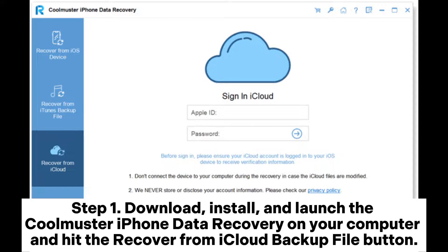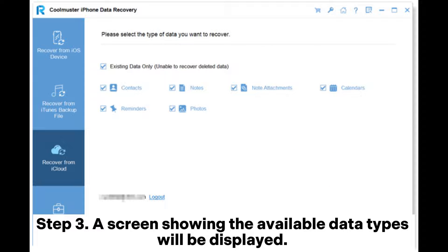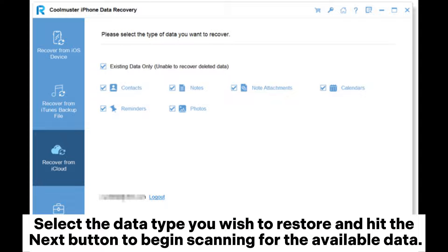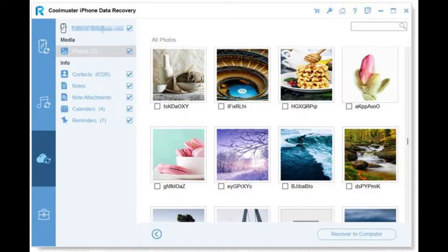Restore from iCloud Backup. Step 1: Download, install, and launch the Coolmuster iPhone Data Recovery on your computer and hit the Recover from iCloud Backup file button. Step 2: Sign in to the iCloud account associated with the lost iPhone as directed by the application. Key in the code sent to your iPhone and hit the Verify button. Step 3: A screen showing the available data types will be displayed. Select the data type you wish to restore and hit the Next button to begin scanning for the available data. Step 4: Checkmark the data you want to retrieve and save it to your computer by hitting the Recover to Computer button.